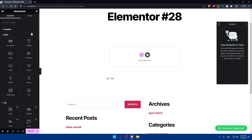Congratulations — you've successfully added a video in Elementor in 2023. Remember to optimize your videos for fast loading and consider the overall design and user experience for your page. Thank you for watching, and if you liked this video make sure to leave a like down below and subscribe to our channel for more helpful tutorials. I'll see you in the next video.